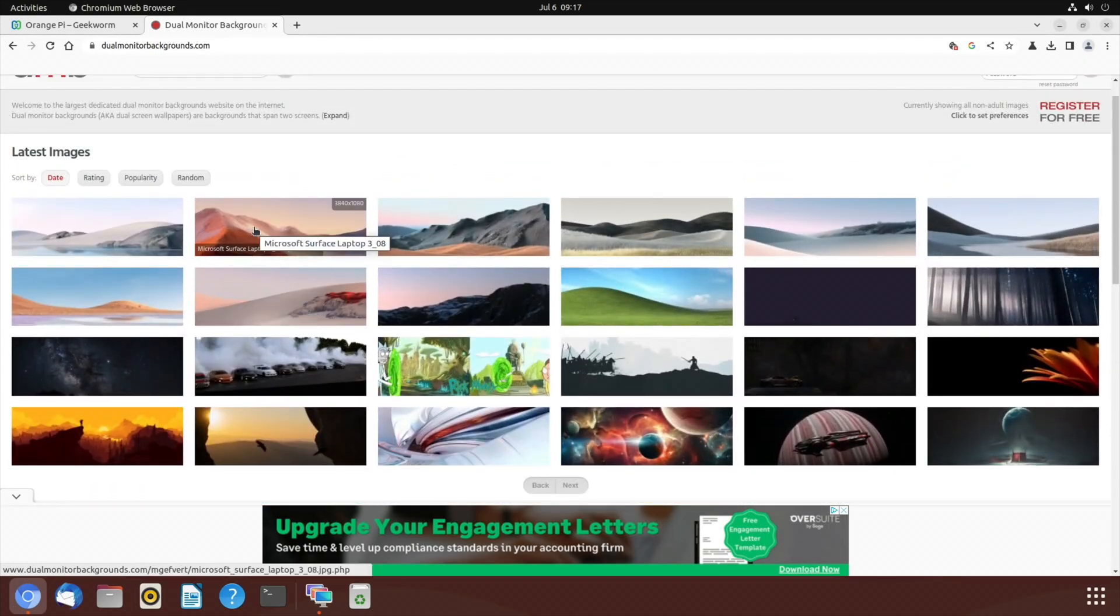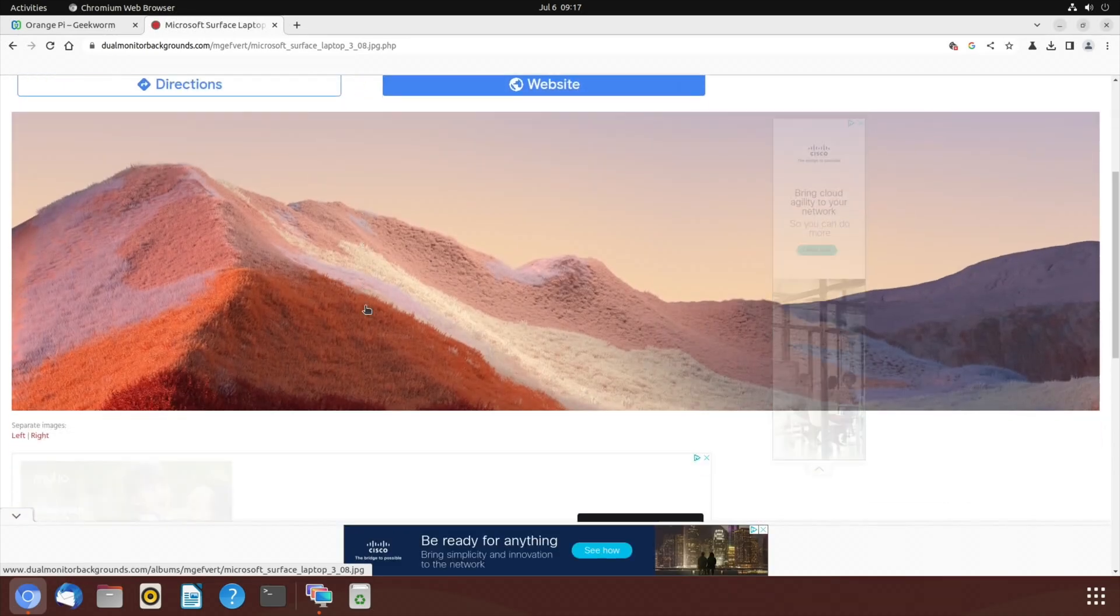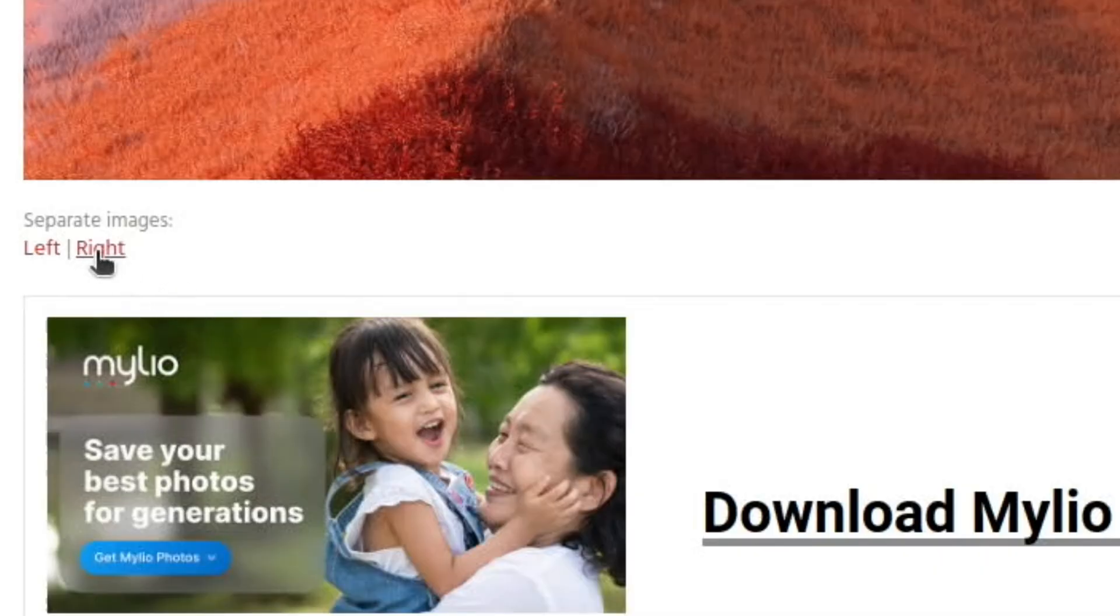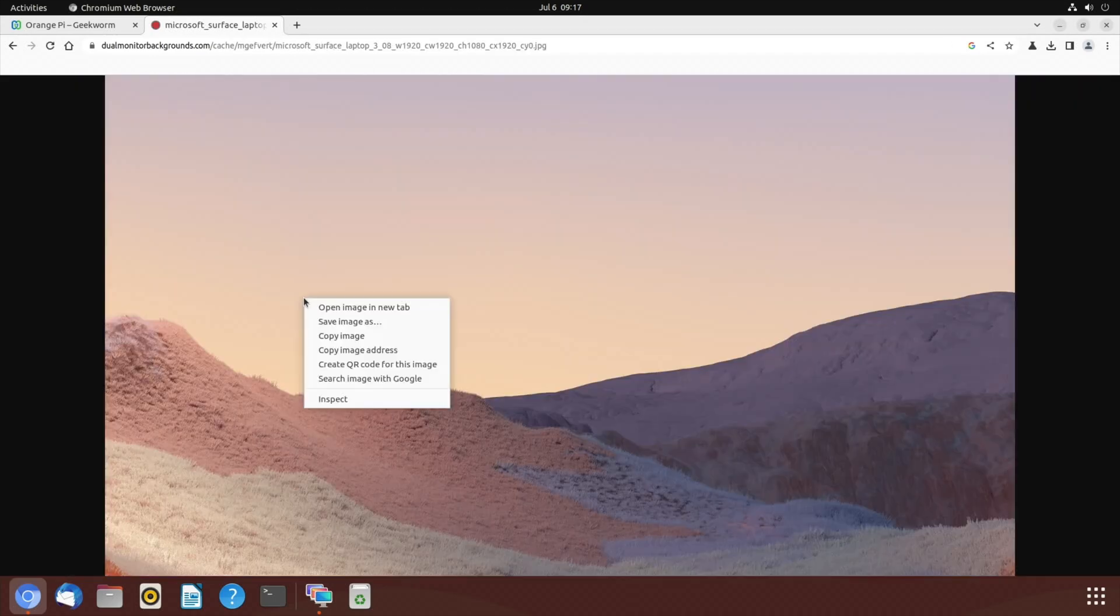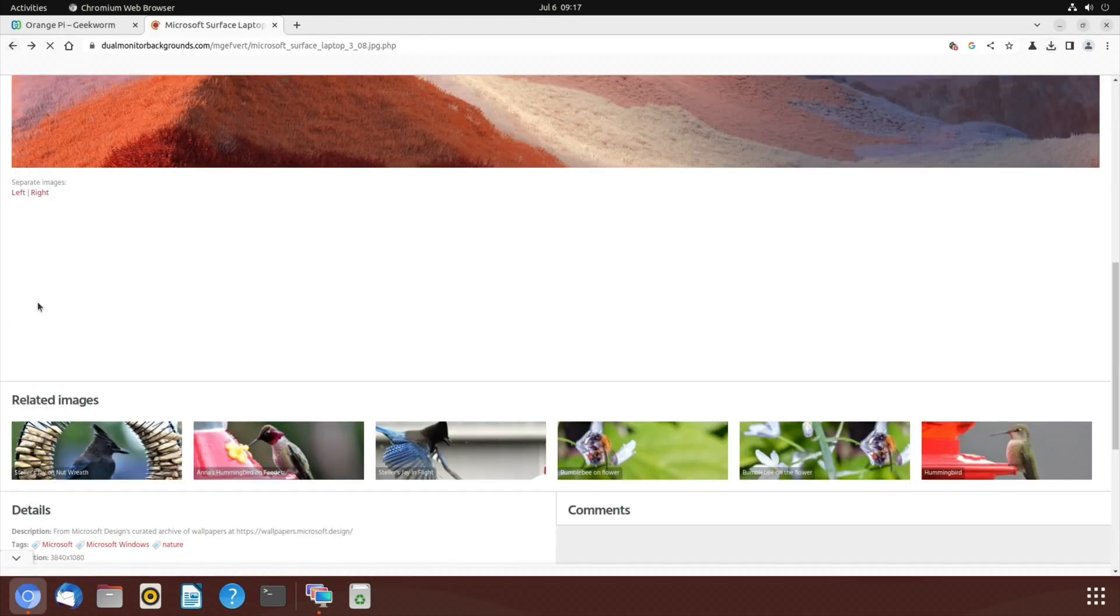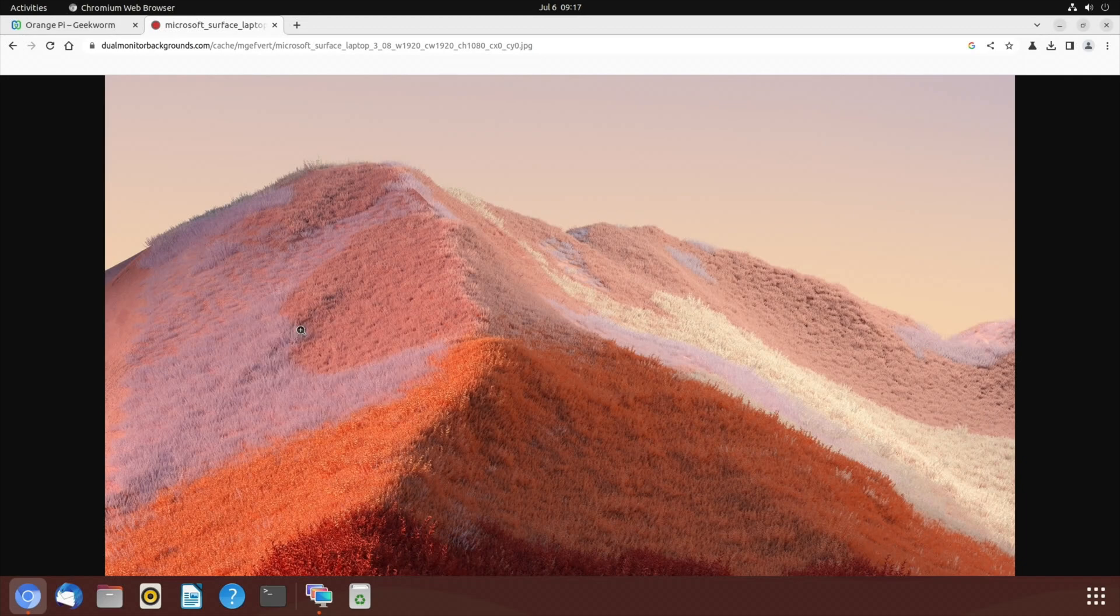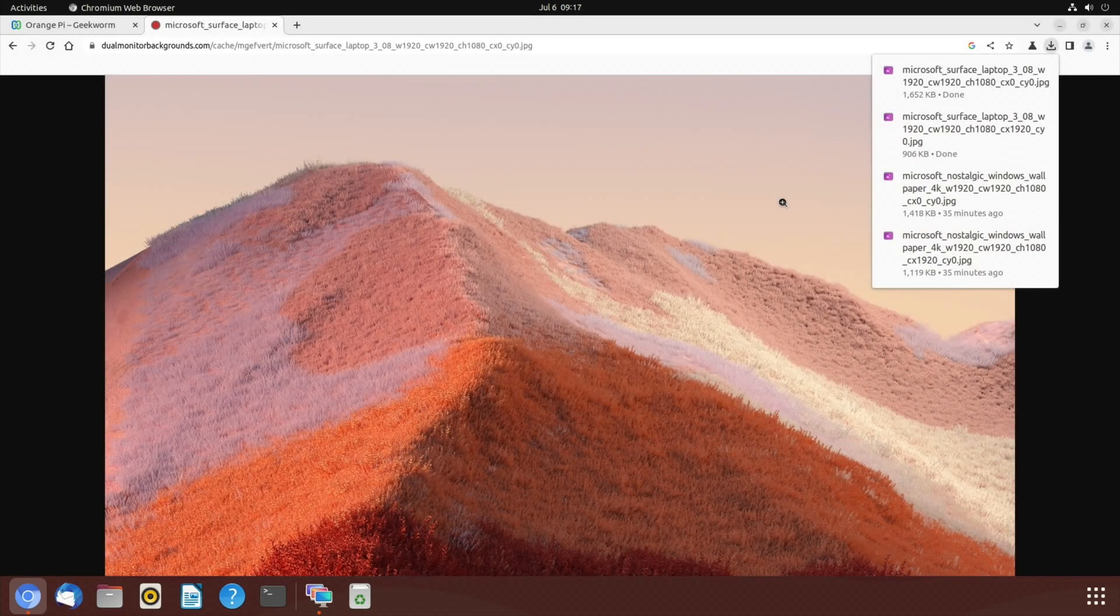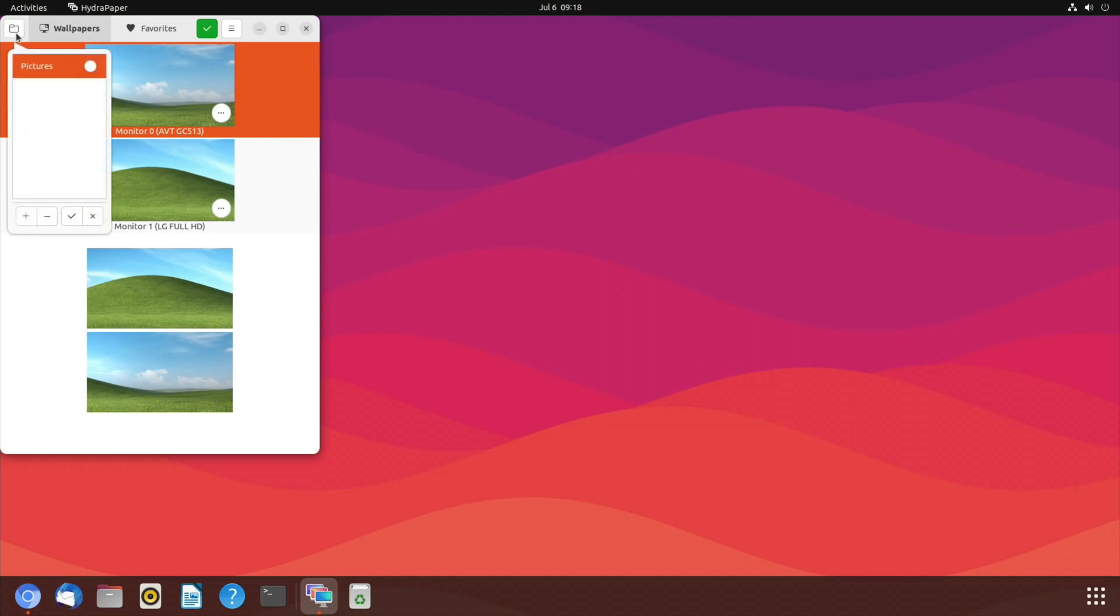Say for instance I wanted this mountain background which I think looks pretty cool, I can scroll down and you can see I've got the left and the right image. If I click on the right image and then save image as and just save it in that location, and then on the left image, right click save image as and save.